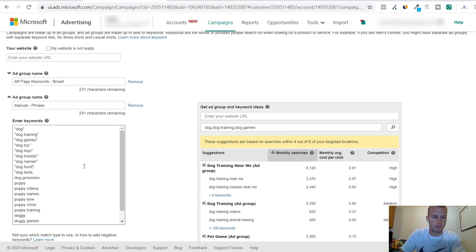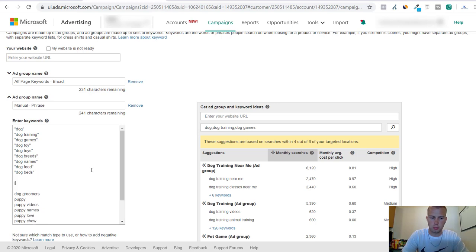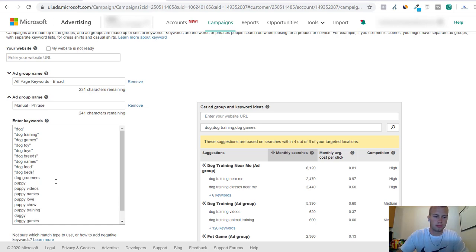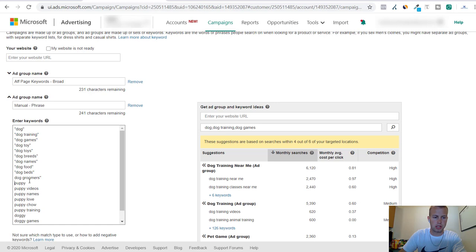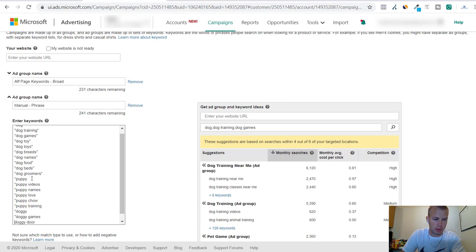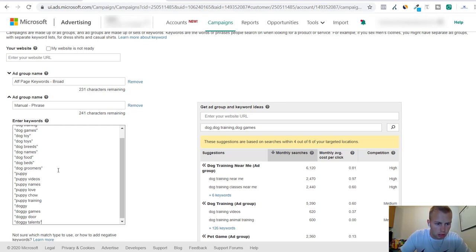So the quotations is phrase match, and then the brackets like that is an exact match keyword. But I'm not going to use that right now. I usually only use exact match after I test some keywords and find some winning keywords, then I usually put them on exact match with an increased bid. So I'm just going to get all this done.